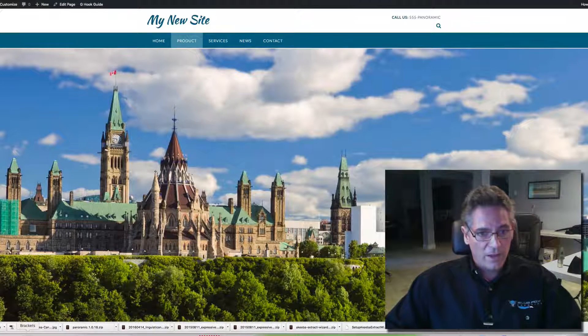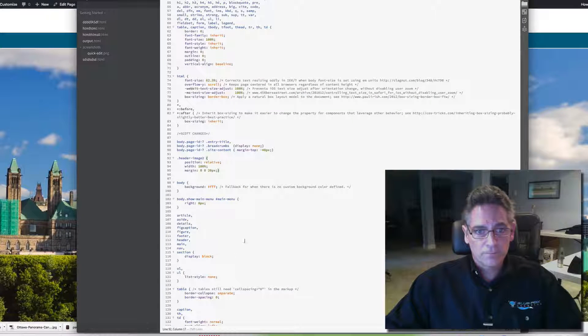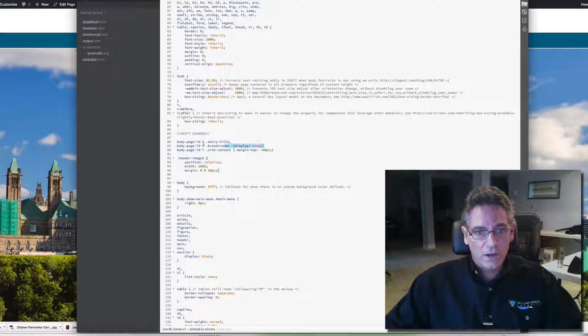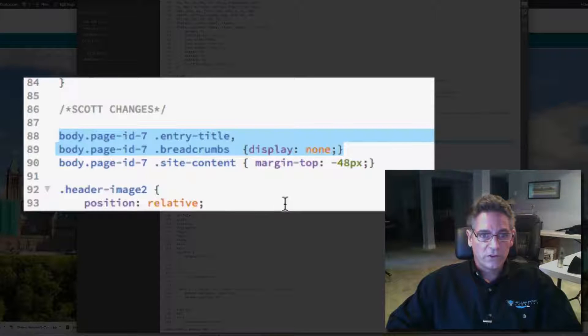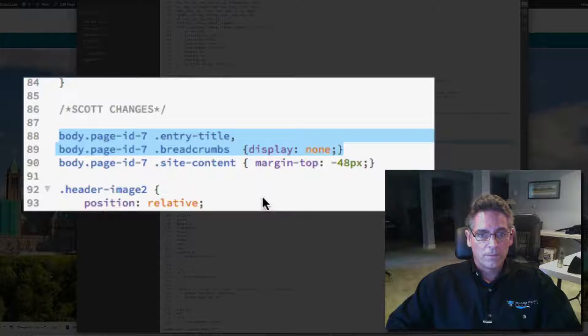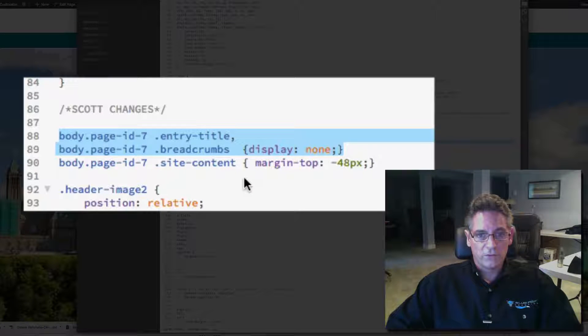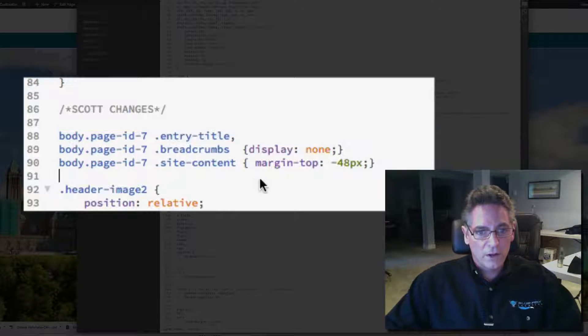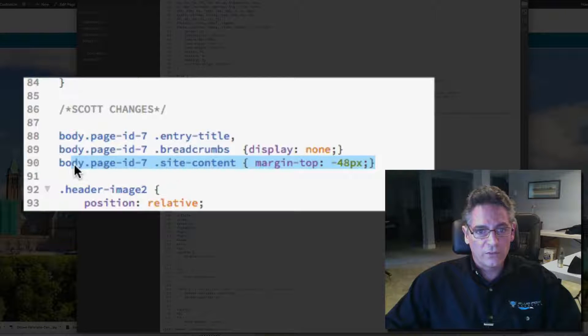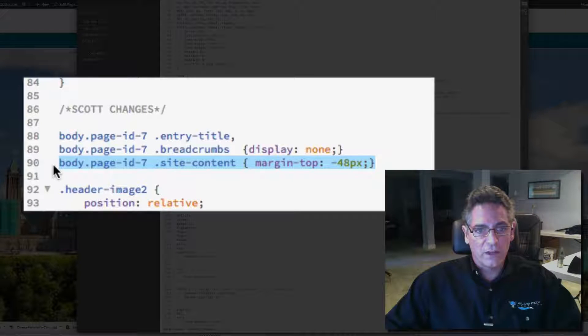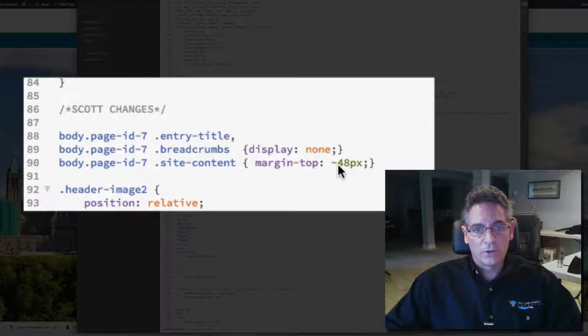And how I did that was the following. I hid the entry title and the breadcrumb divs. And then underneath of it, what I did was I raised the site content up negative 48 pixels.